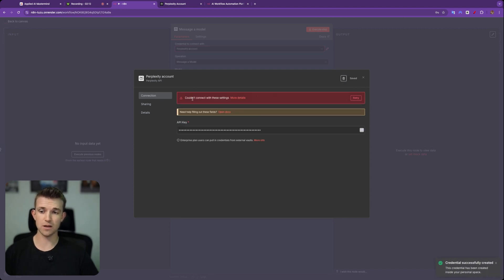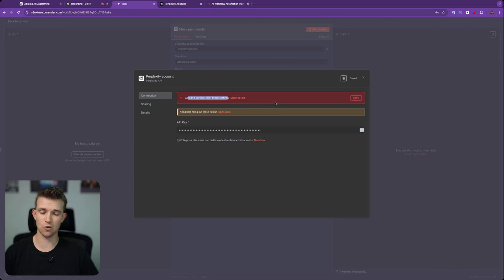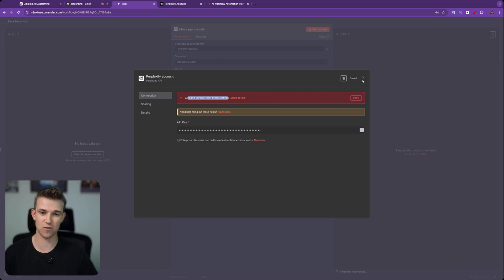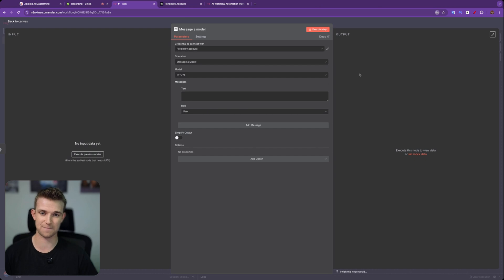Now you might see could not connect with these settings. I've been having this for the last while, but it seems to work regardless. So actually it looks like the error is with the error, not actually with Perplexity. So let's run it anyway and let's see.